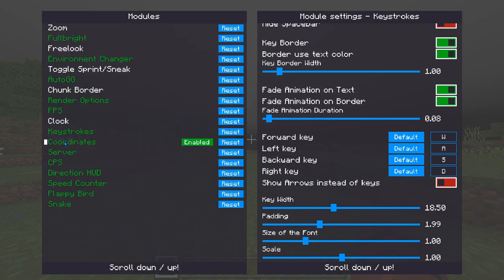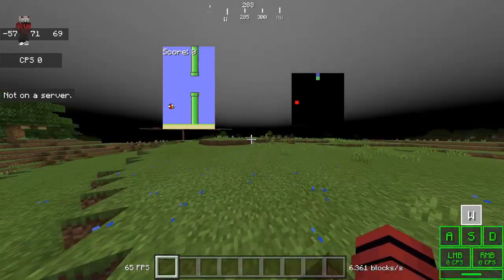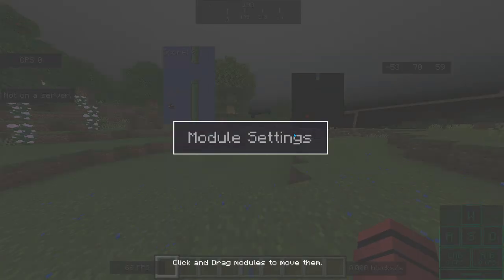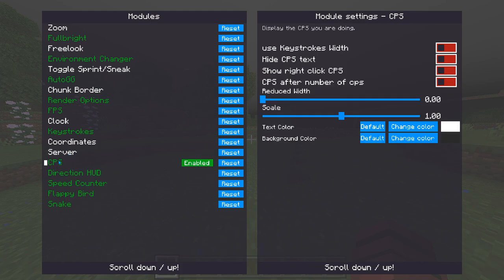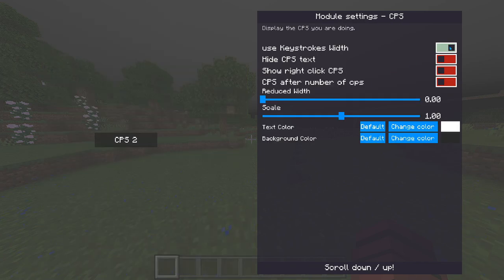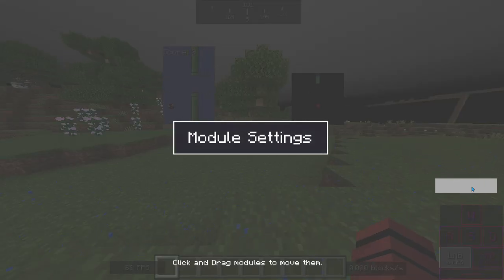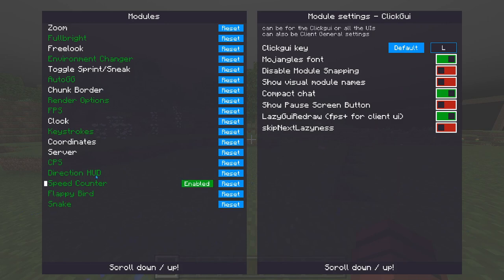Coordinates shows your in-game coordinates and you can reposition it wherever you want and change the colors. Server IP I already explained. The CPS counter lets you match its width to your keystrokes width — you can hide the 'cps' text label and show right-click CPS too, so you can place it right on top of your keystrokes and it matches exactly.